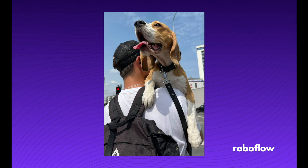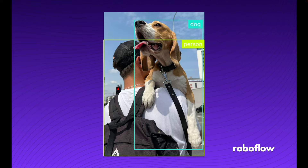Object detection is probably the most common computer vision task. It allows us to both localize and classify objects of certain classes on images and videos. It is tremendously useful when we want to detect multiple objects on a single image. The most popular use cases solved using object detection are face detection, crowd counting, or vehicle tracking.